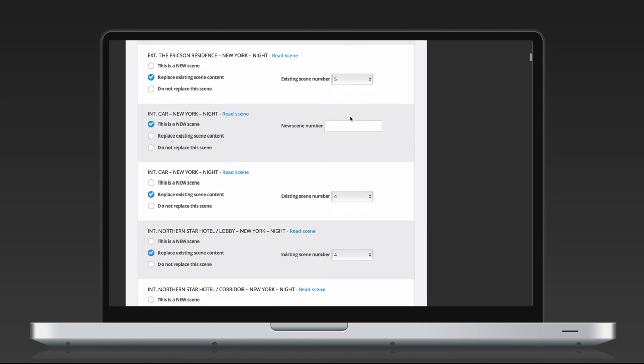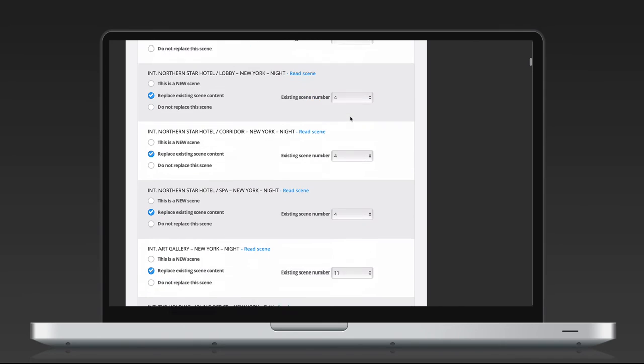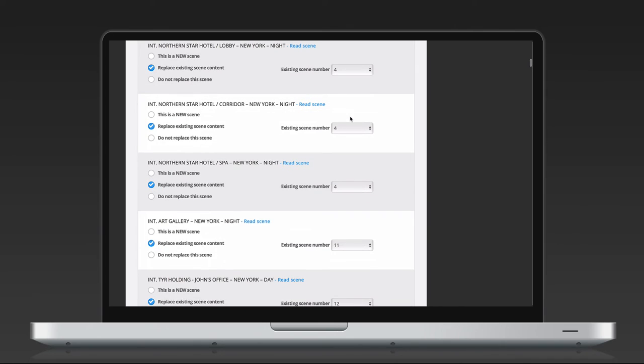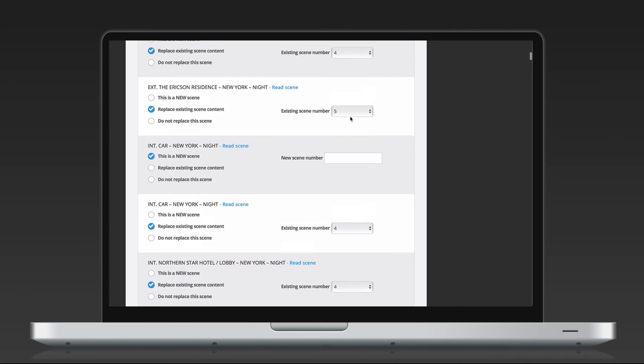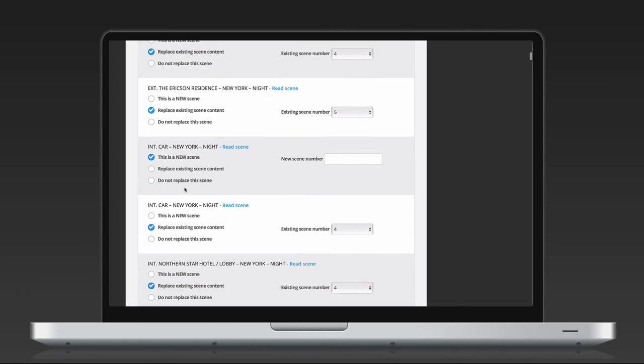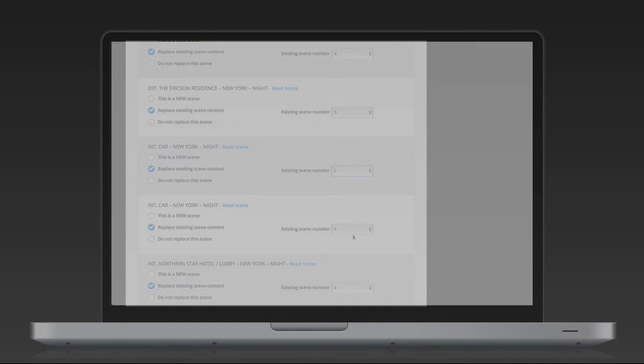An important note on new scenes. If you have started the breakdown, it's important that you keep the existing scene numbers in order. New scenes should therefore be added with a letter attached. If you add a new scene between scene 1 and 2, it should be numbered 1B, then 1C, and so on. If your replaced scenes are out of order compared to your original script in Dramatify, your breakdown will also get out of order.